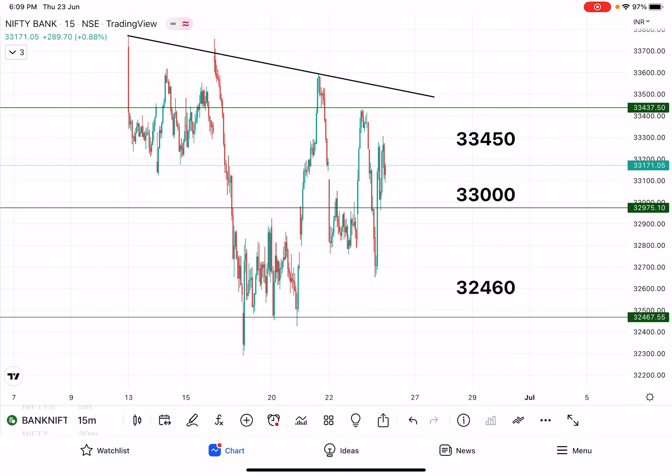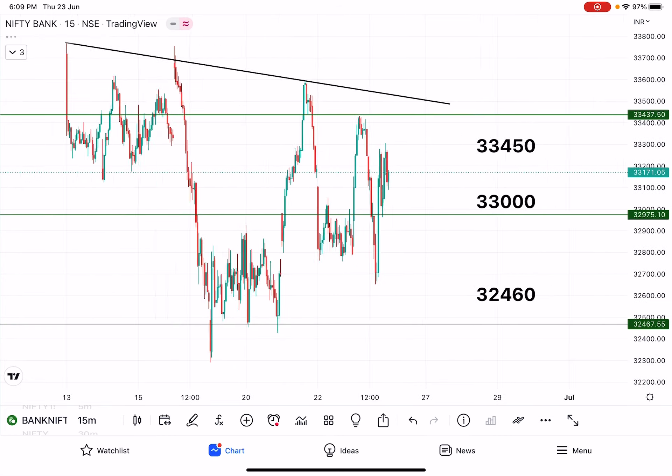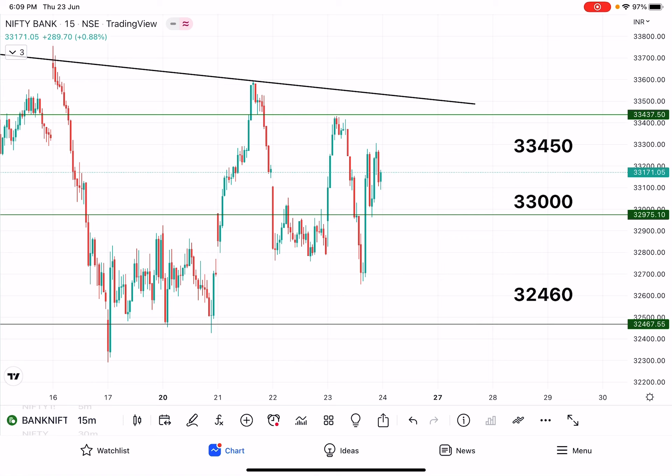Bank Nifty has 2 key levels. The 1st level is 33,450 and the 2nd level is 33,600. That level is very important — it is a horizontal resistance, so it will act as a very important resistance at 33,000.